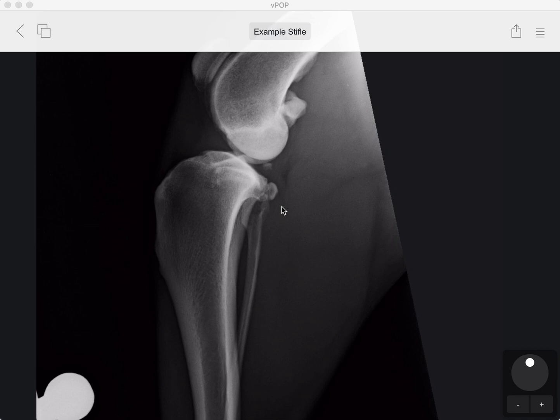Welcome everybody to another VPOP Pro video. VPOP is your dedicated veterinary preoperative orthopedic planner and it's available for your iOS devices, your iPads, your iPhones, Windows and Mac OS. It's available for download at vpoppro.com.